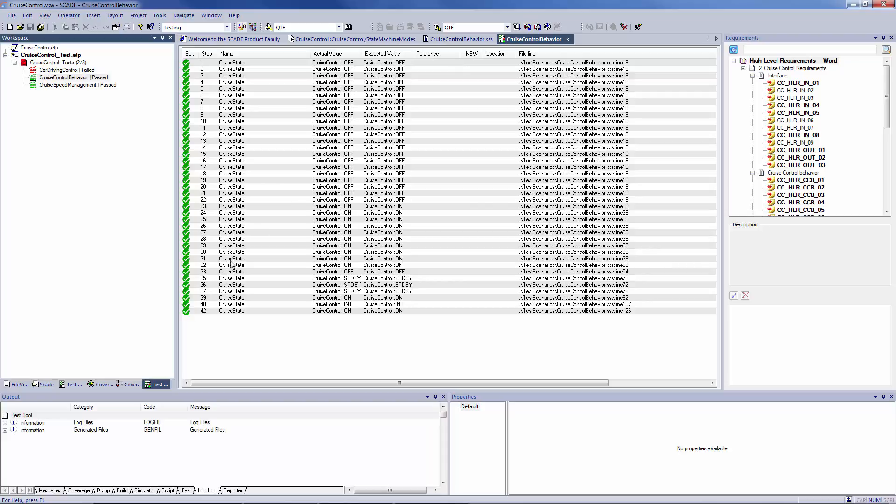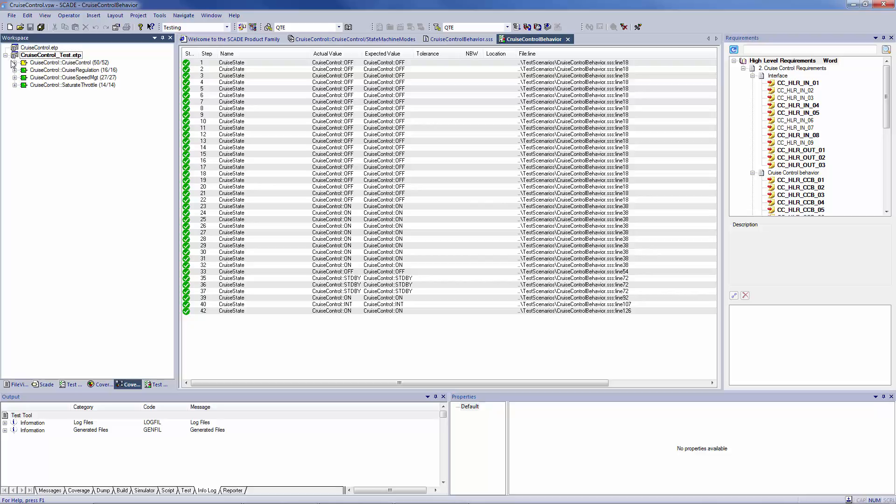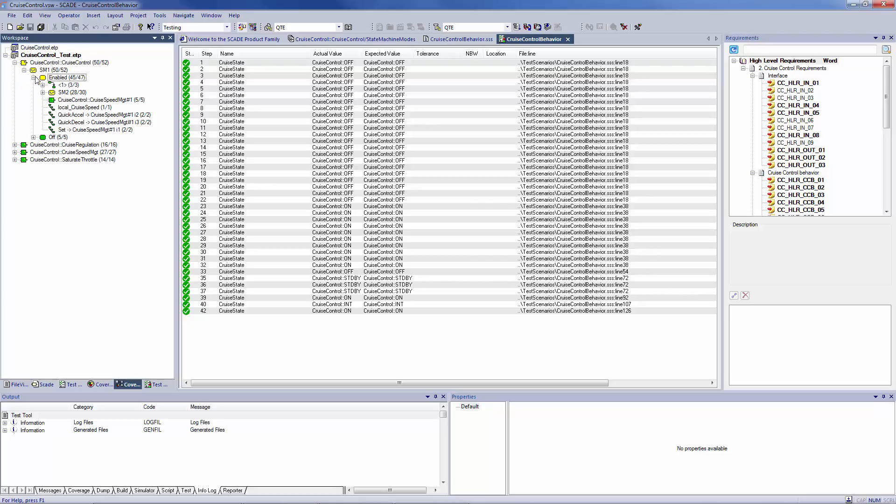After the analysis from the SCADE test model coverage tool, you see displayed in green operators with a complete coverage. In yellow, a partial one. And in red, with no coverage. And if this is more convenient, you can switch to percentages.